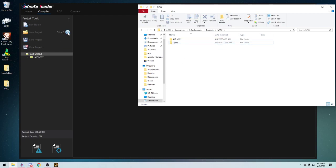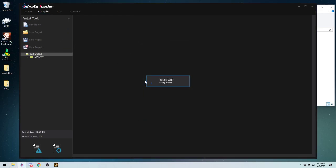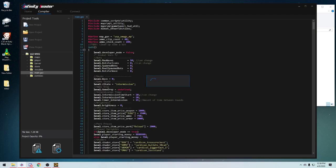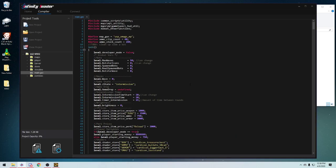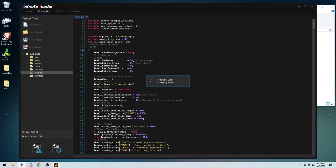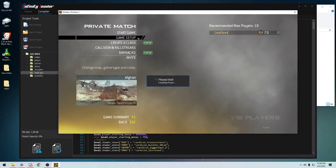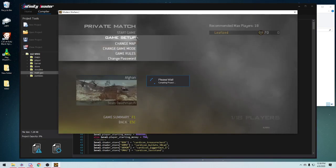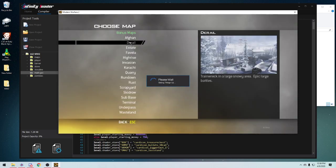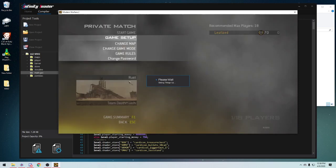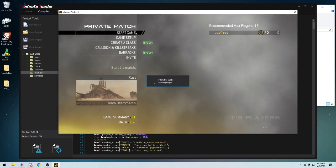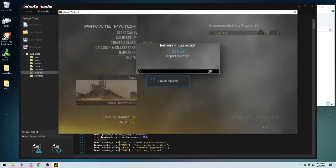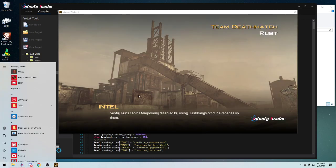So now let's go ahead and open AIZ MW2. Now these are all my variables and stuff, they're developer settings that won't be available once the final release comes. But anyways, let's go to Rust because that's my current developed map.